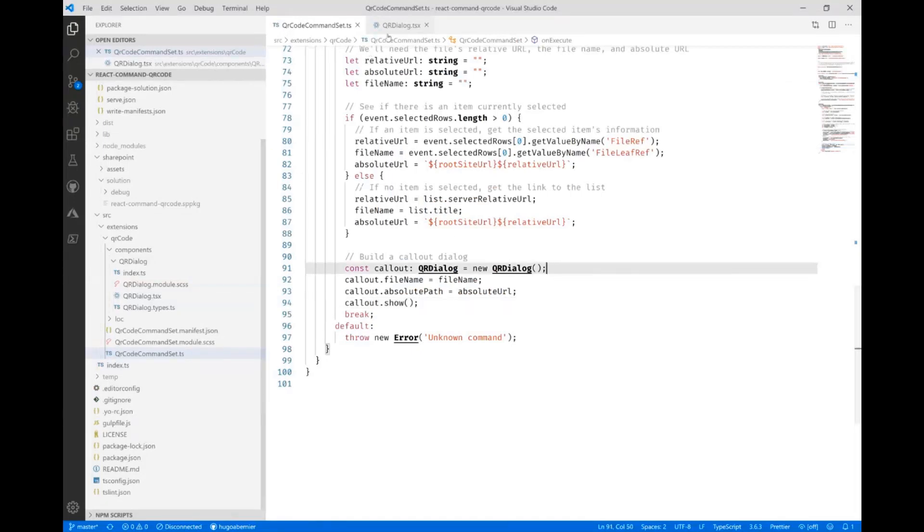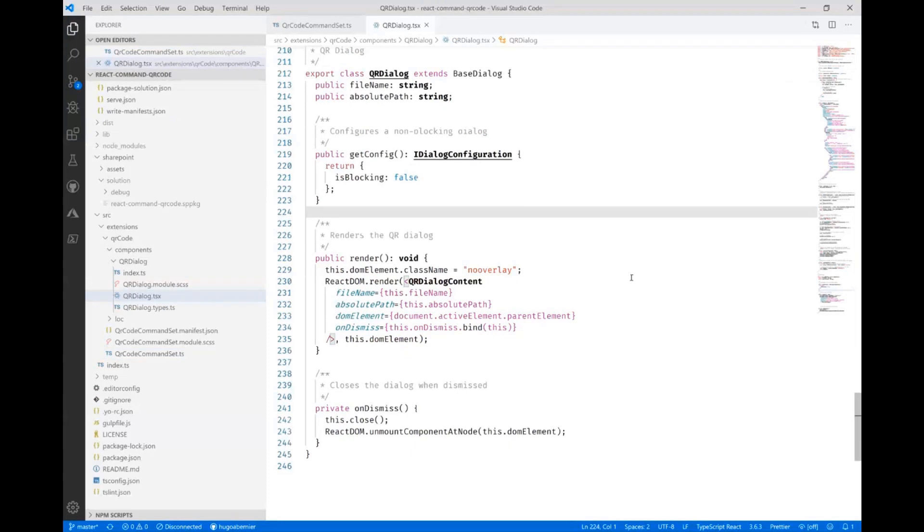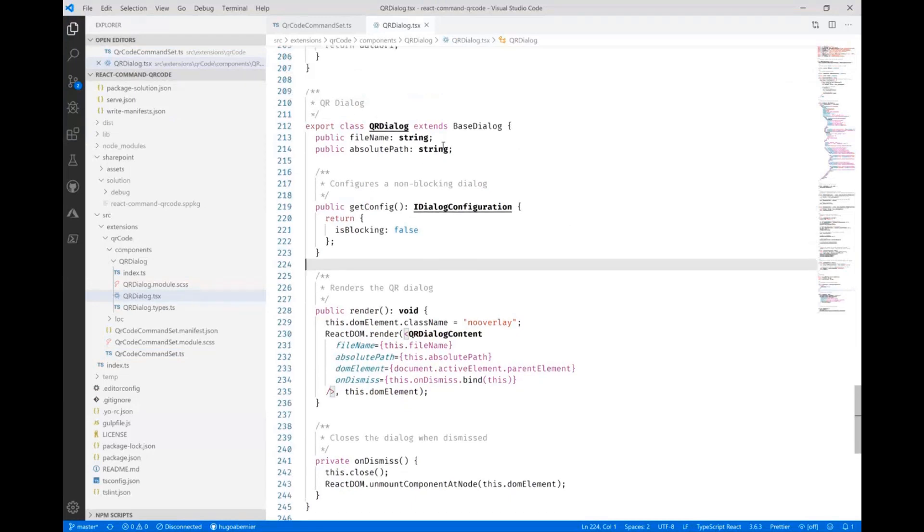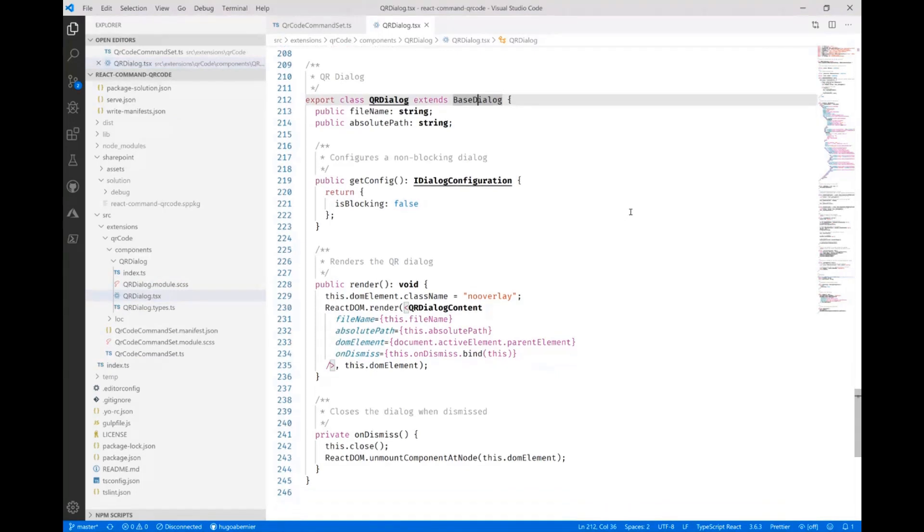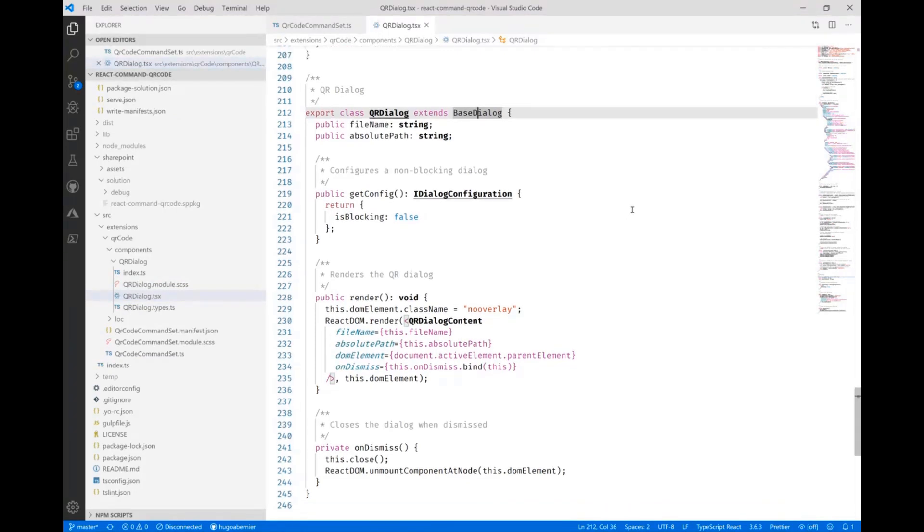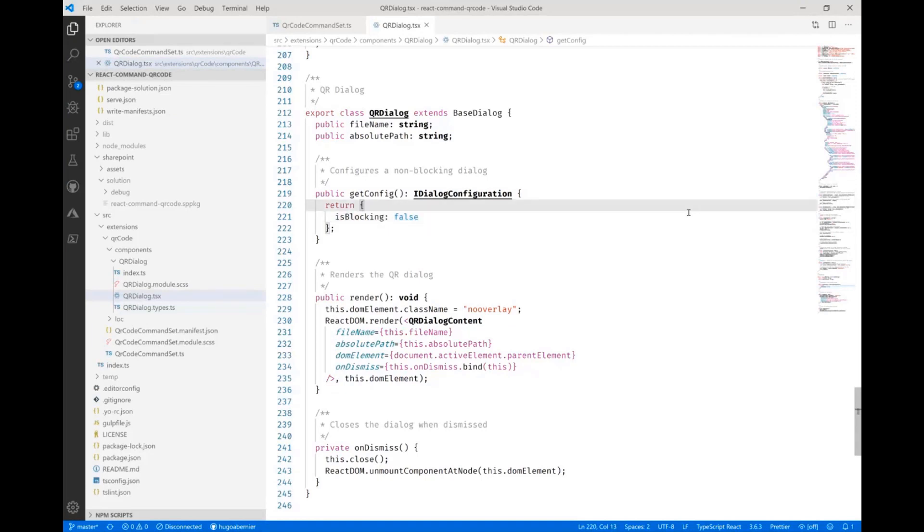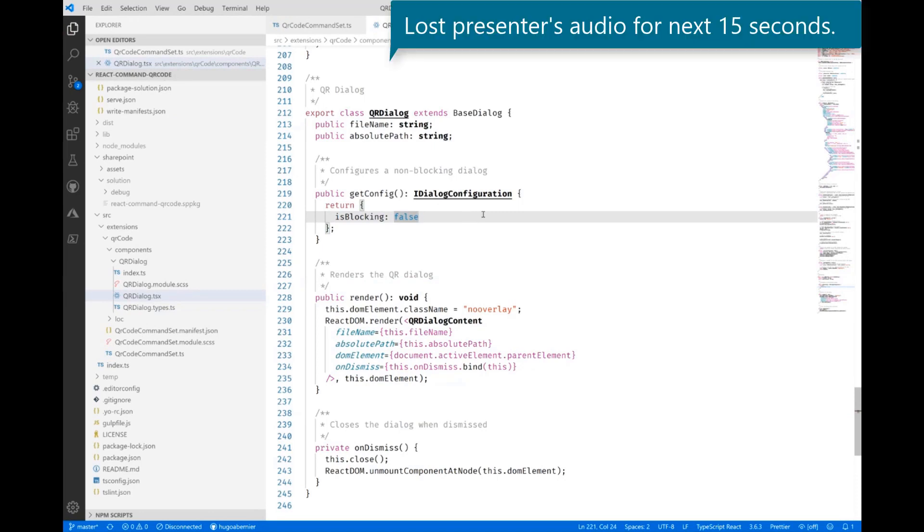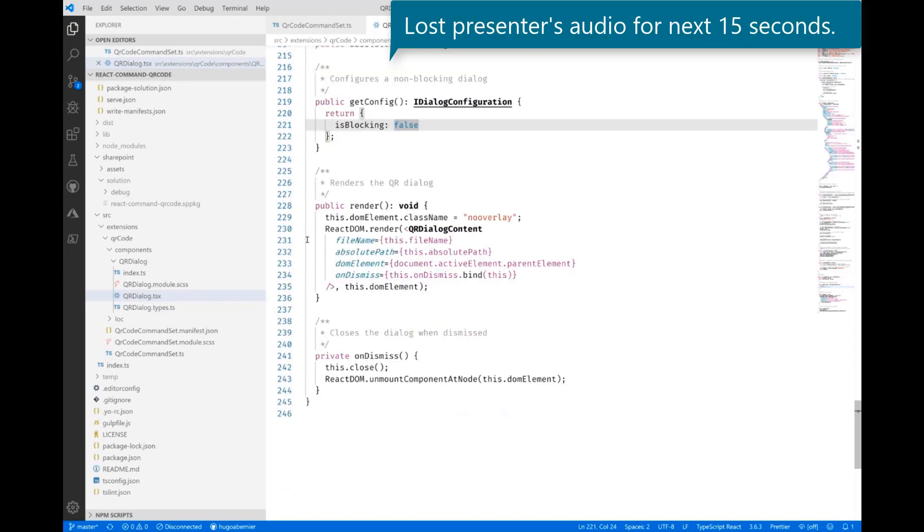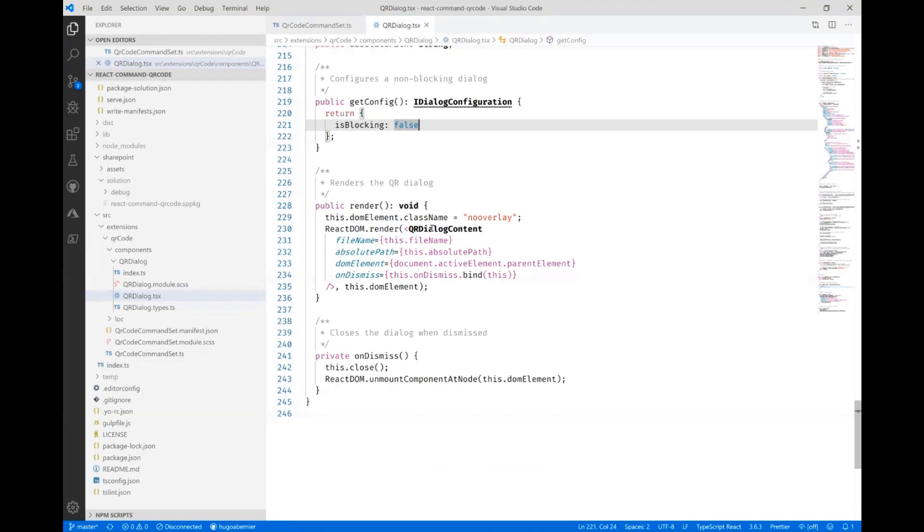I created the class called QR Dialog and what it does is it extends the out of the box base dialog. And the cool thing about the base dialog is that it does a couple things. One is that it has a get config method which will actually look at the configuration that needs to be passed to the dialog. So in this case, I'm saying I don't want it to be blocking. I want to allow people to click away from the dialog. Here you go.